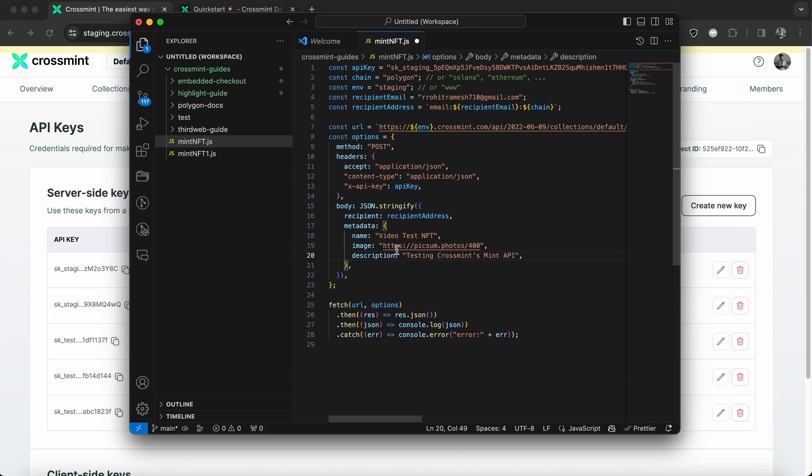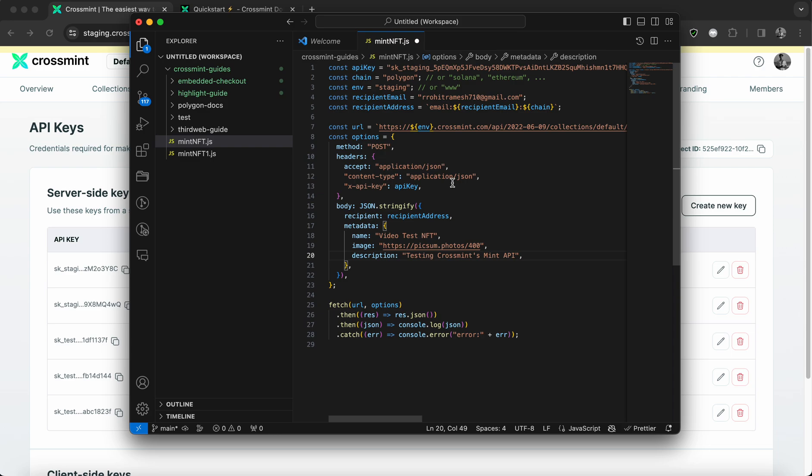And now that I've populated the metadata, the API call should be good to go. And the recipient address is something we've already configured here, which is my email address following the chain, which is polygon.